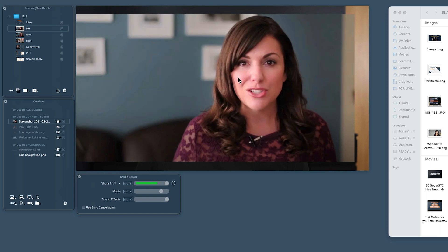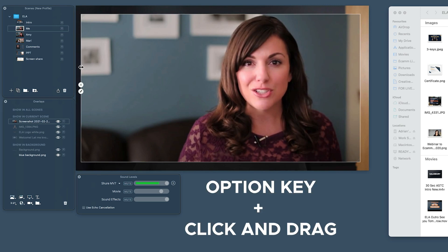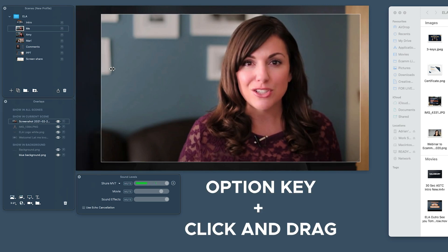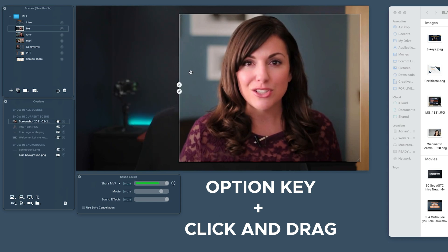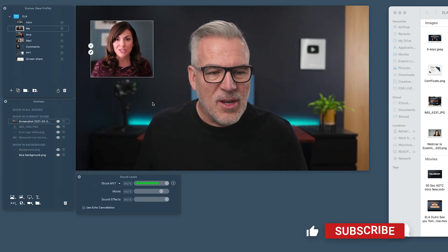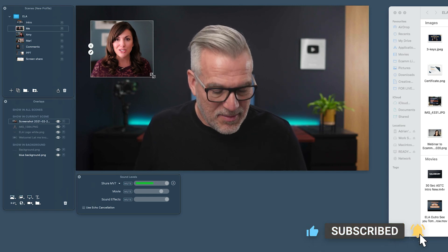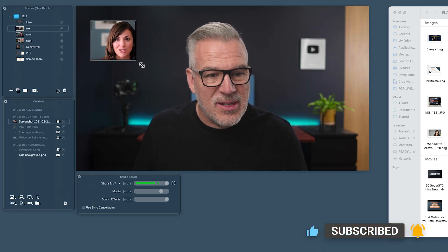Something else you can do with image overlays is crop them. Let me bring up my Amy picture again — maybe there's something in the image you don't want. I can use the option key on my keyboard, select the edge of it, and crop it in. I can frame it a particular way and bring it in as a picture. I can grab any of these edges or the corner and crop it in. Lots of options here.